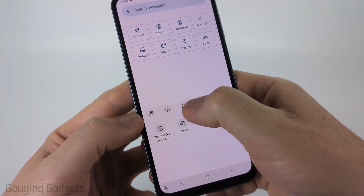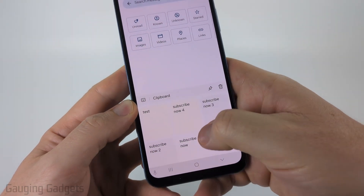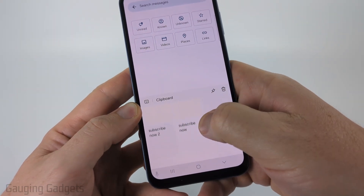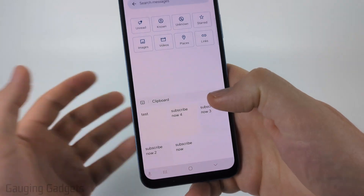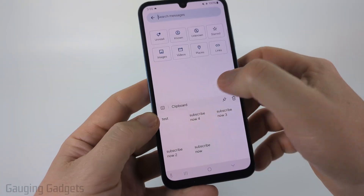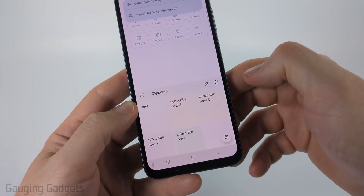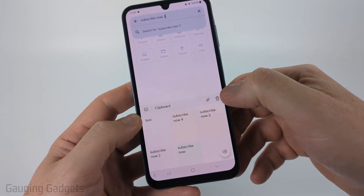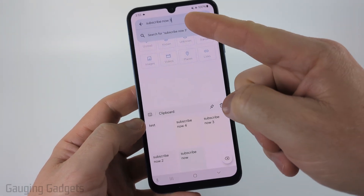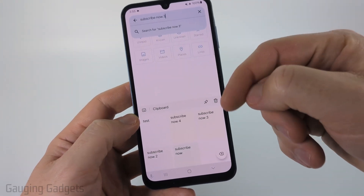Then you can simply select the clipboard and you'll be able to see a history of all the text that has been copied on the Samsung keyboard. You can access different text items and when you select one it will add it to wherever you're currently typing.